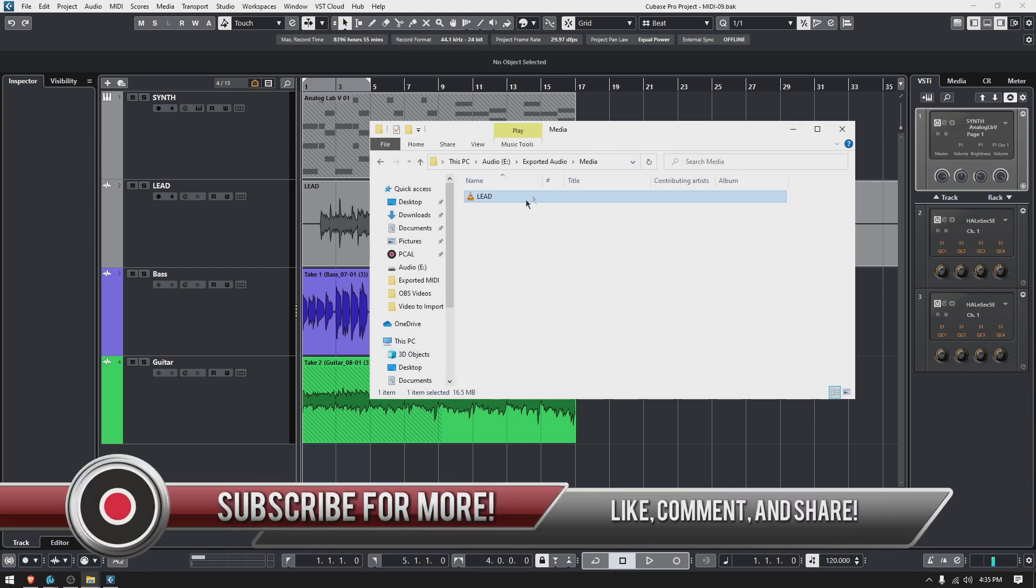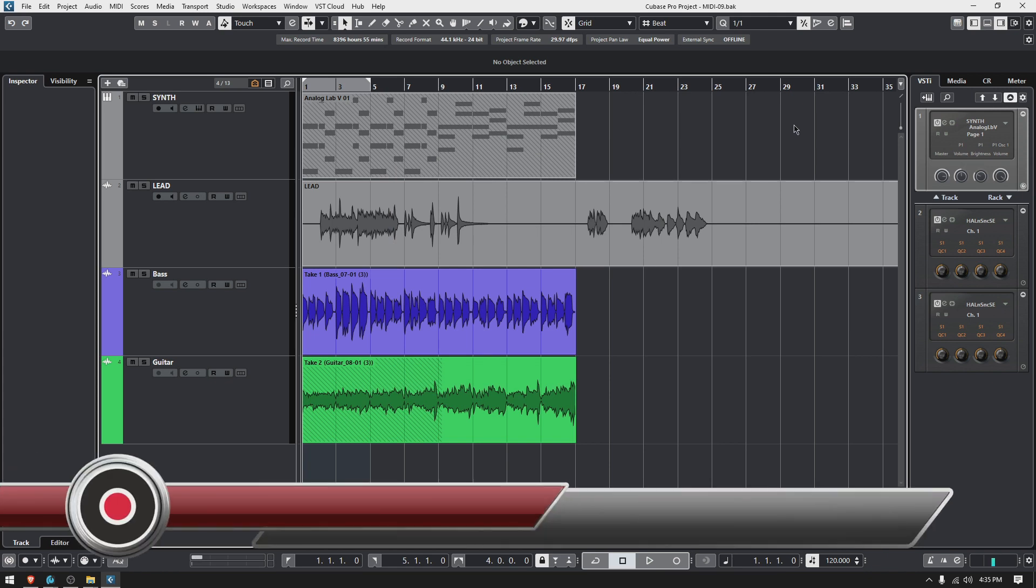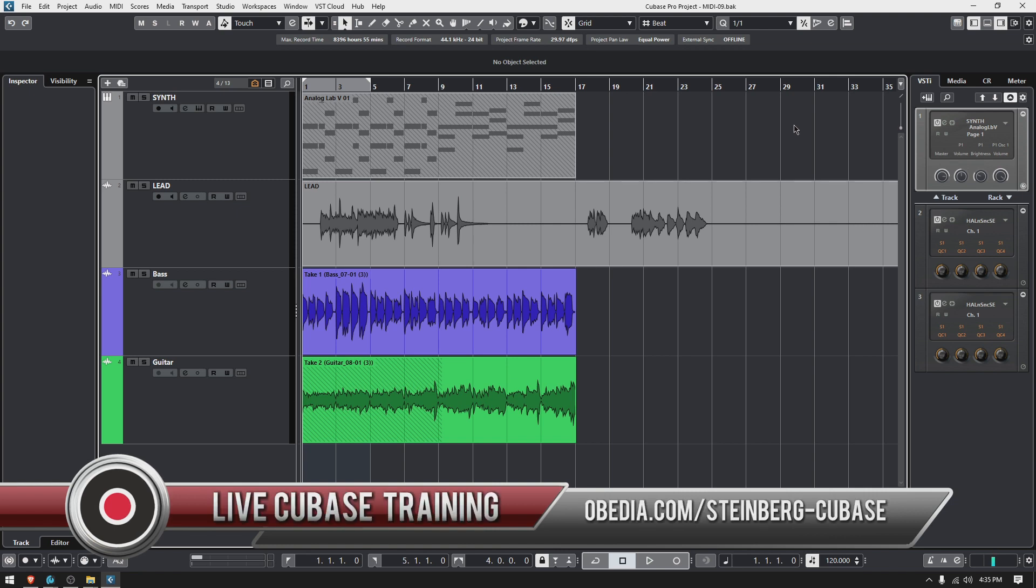That's it for today. That's how you export selected tracks in Cubase. I hope this tutorial was helpful. If you have any questions, please call us from Obedia and PC Audio Labs and we'll be happy to help you.